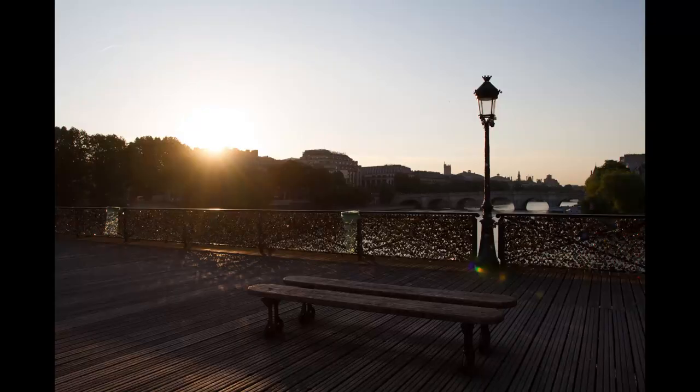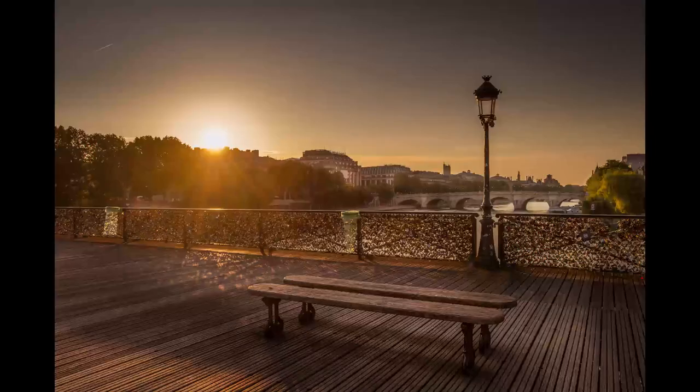Bonjour mesdames et messieurs. In today's episode we take this photo and we turn it into this. Come and join me for a little bit of digital blending.